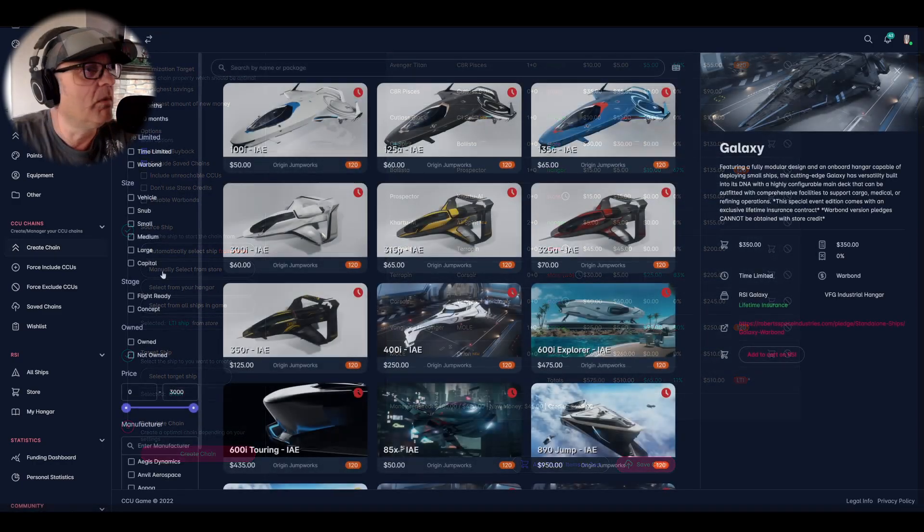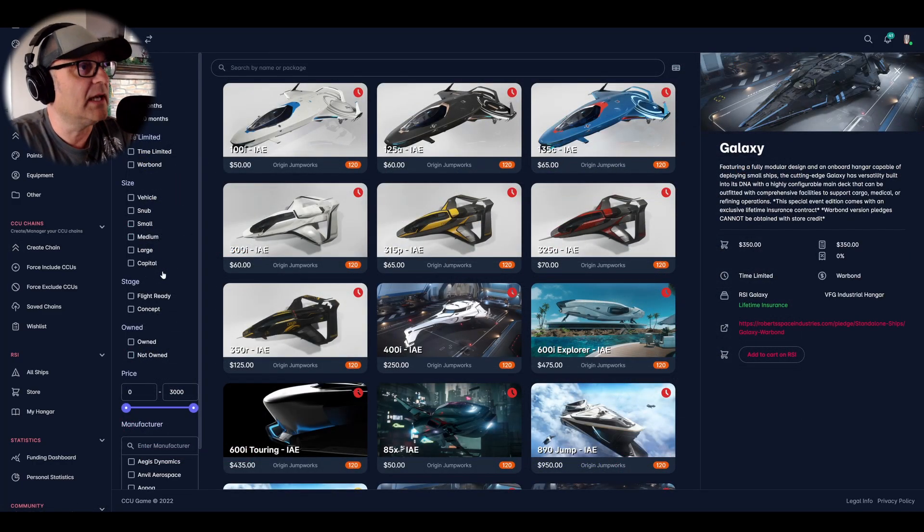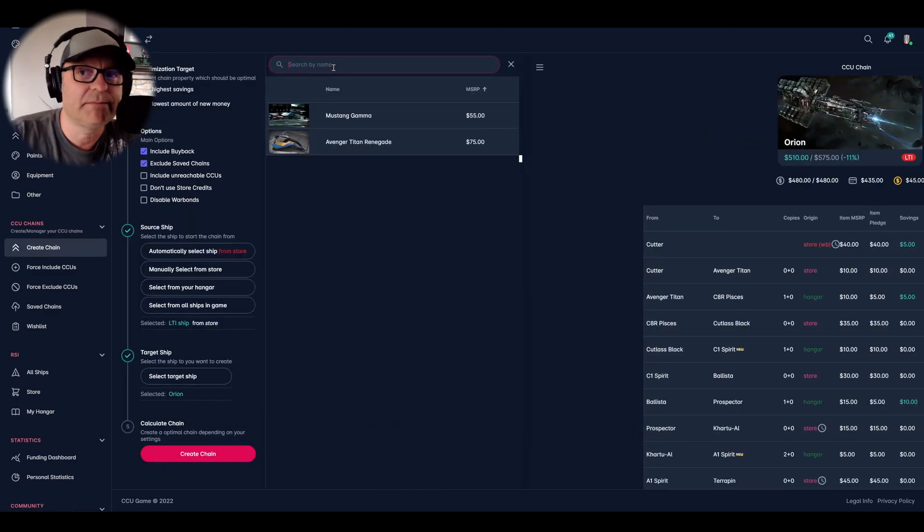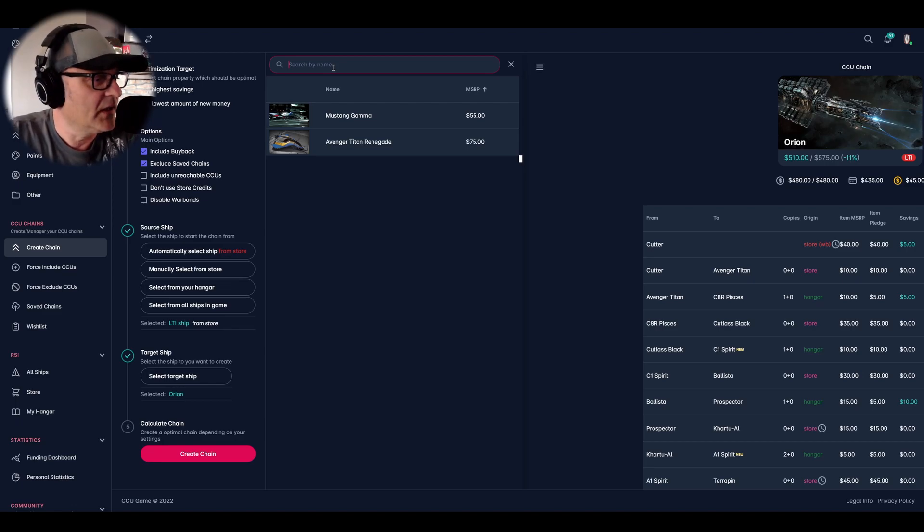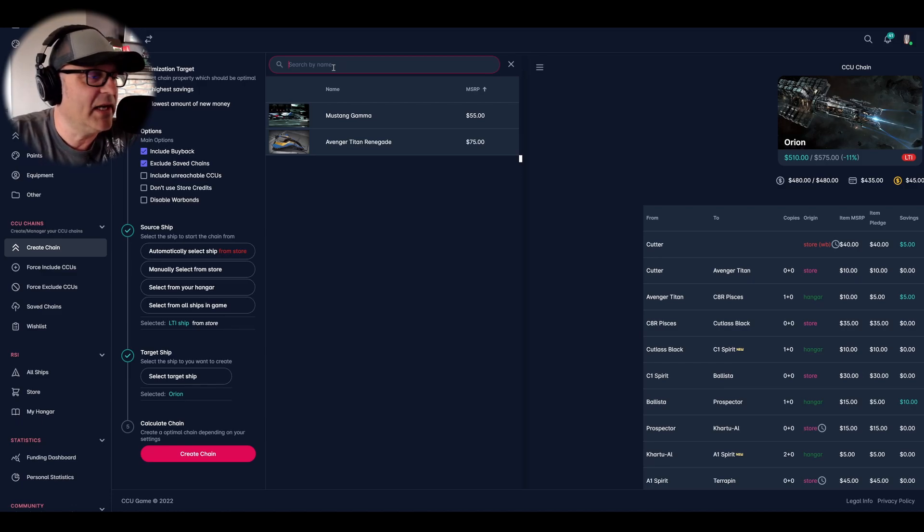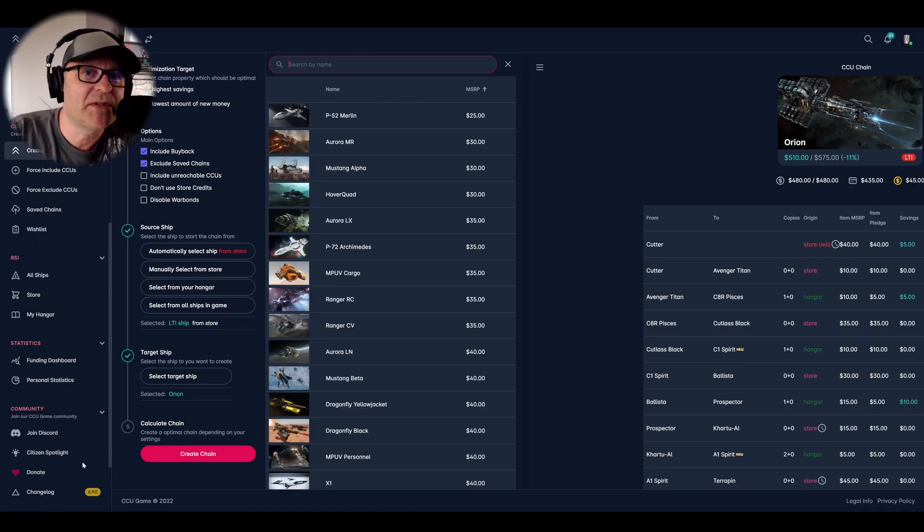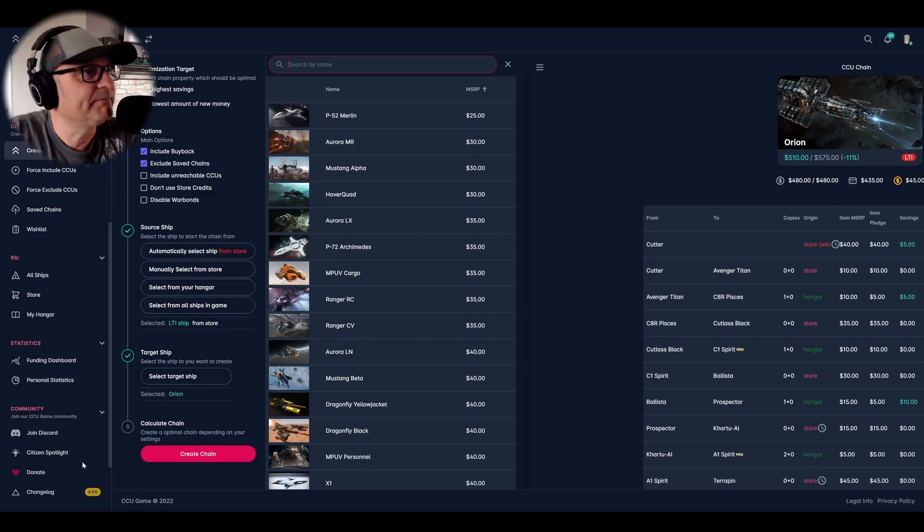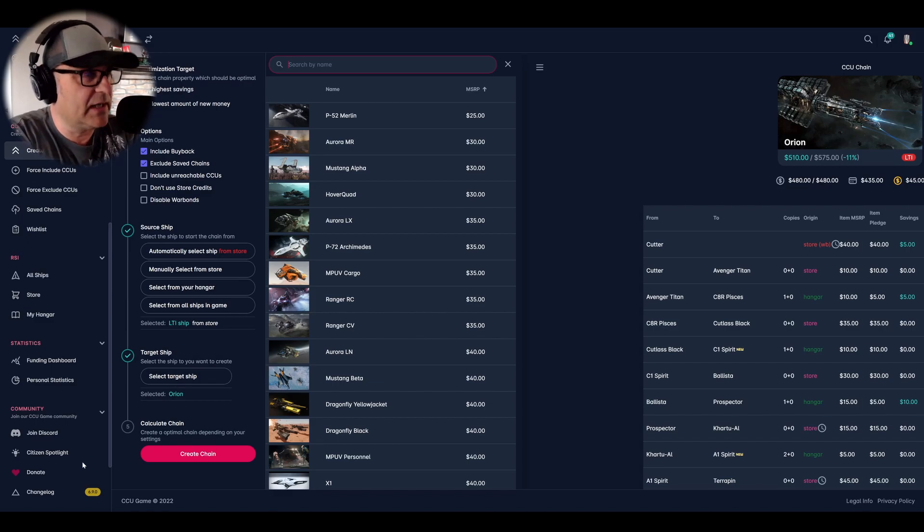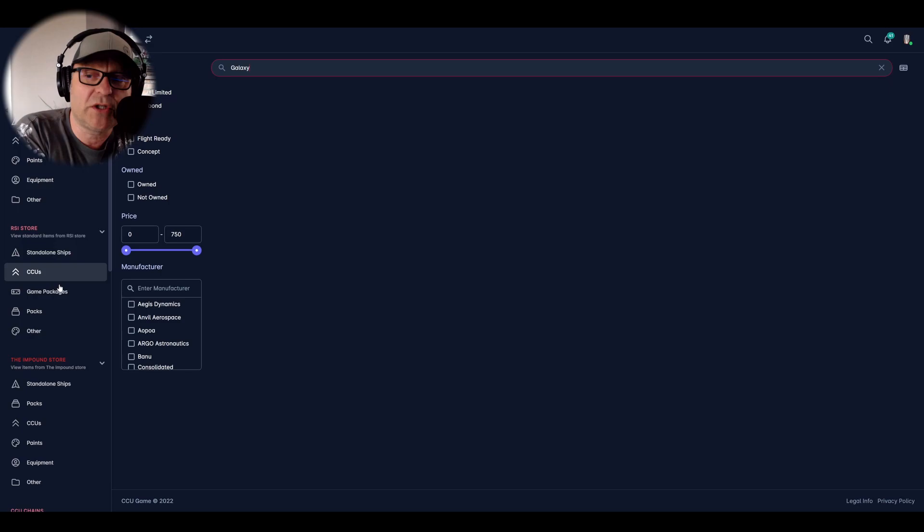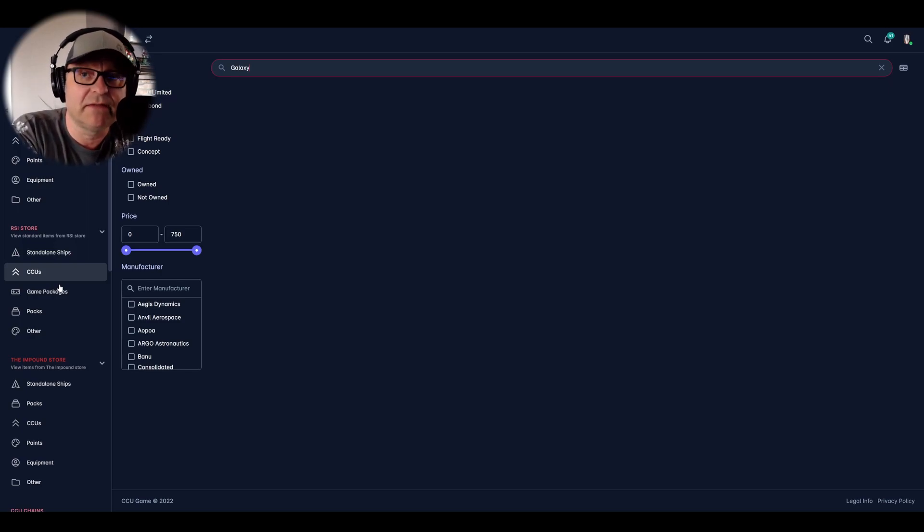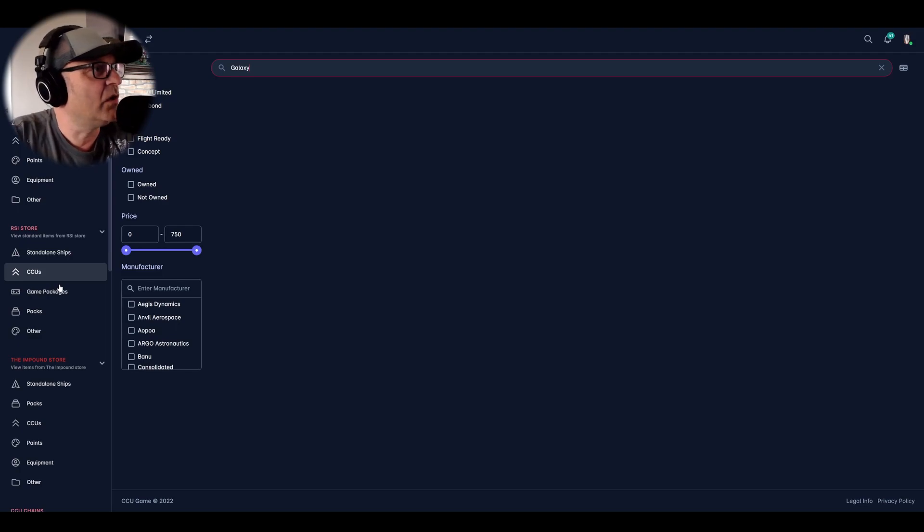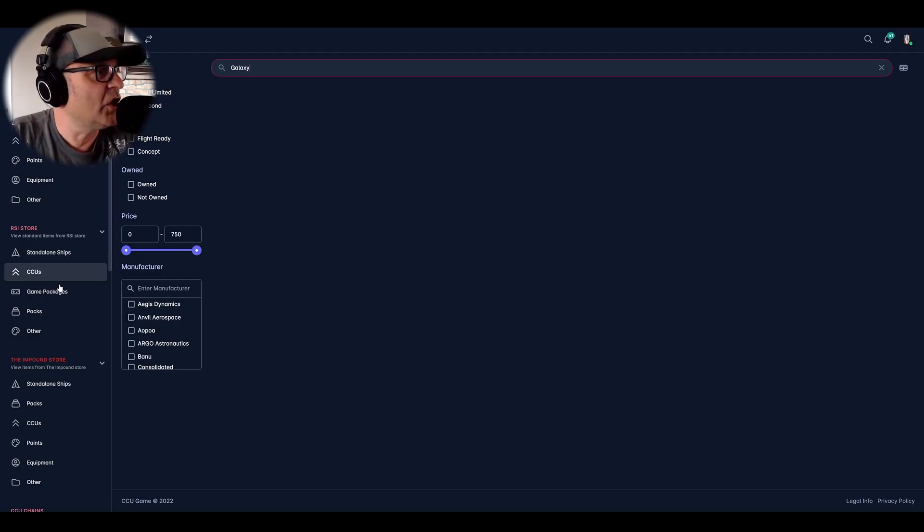So why can I not choose the Galaxy? It might be a mistake here on the website. I have to check later. I'm pretty sure Rishwa, the guy who created the website, he will add it later or make the changes. Let's see if the Galaxy is here. No, also not as a CCU.